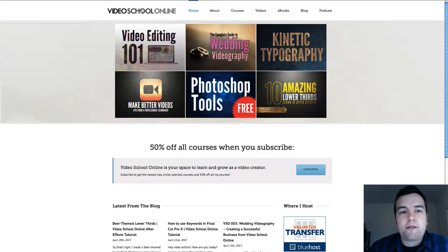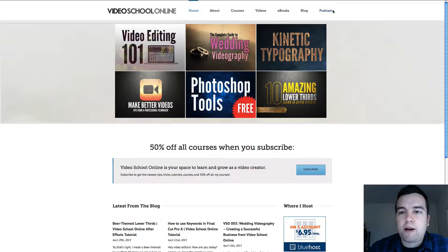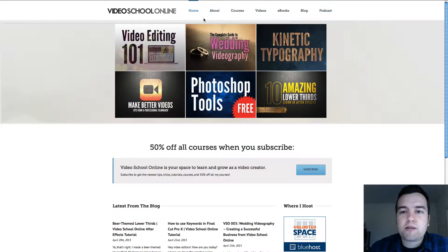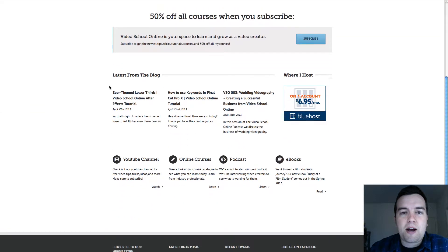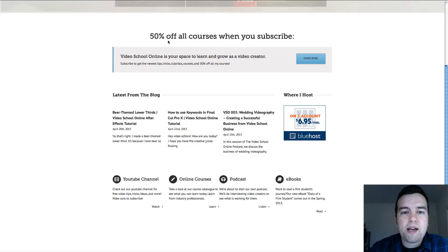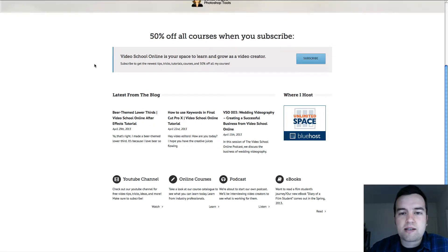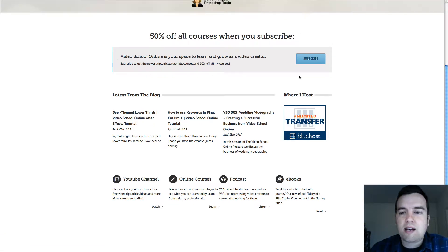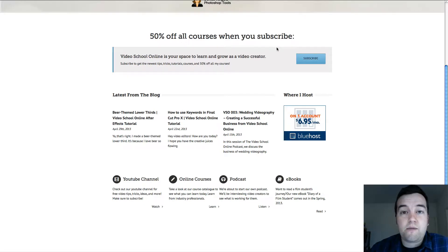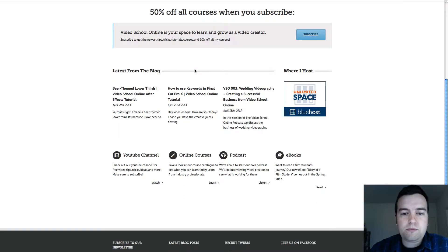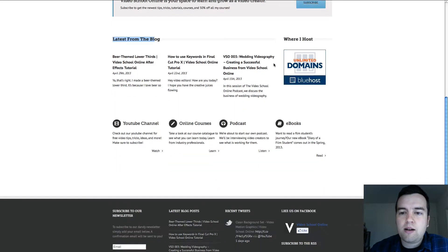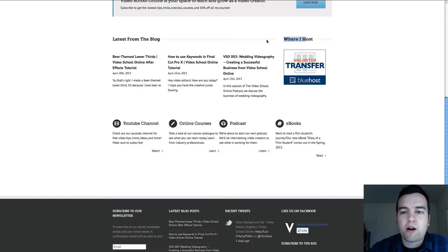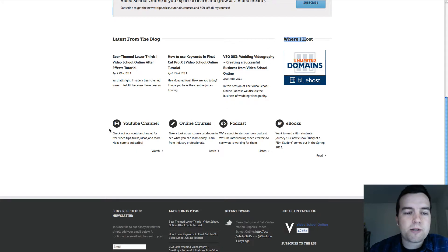I have my custom logo up top, my menus, my menu up here. Here's the body of my homepage where I have this customized button that came with the Avada theme as well. Multiple columns where I can have the latest from the blog, a button for where I host for people that want more information about Bluehost.